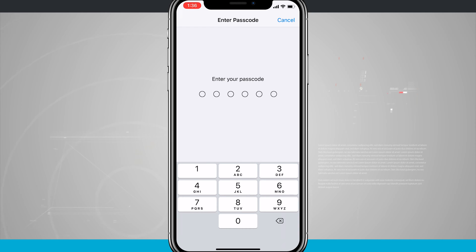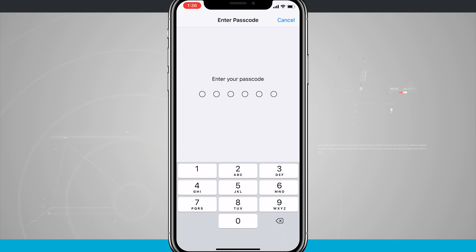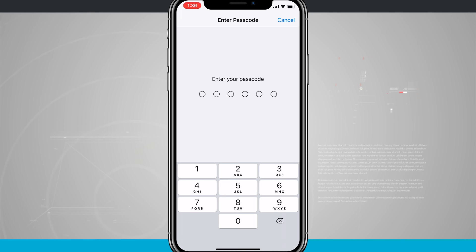So I have a six-digit passcode that I set up. If you haven't done that, you're just going to hop into the settings, and then you're going to be able to enable Face ID. But keep in mind, to use Face ID, you're going to have to have a passcode or password enabled on your device.